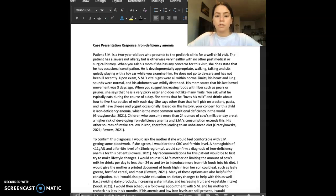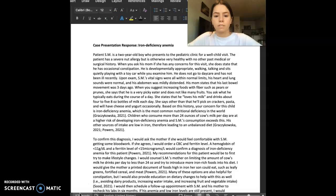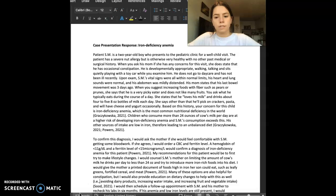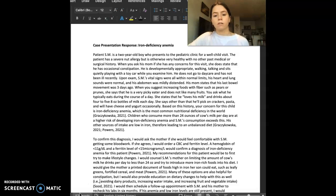Patient SM is a two-year-old boy who presents to the pediatric clinic for a well-child visit. The patient has a severe nut allergy but is otherwise very healthy with no other medical or surgical history. When you ask his mom if she has any concerns for the visit, she states that he does have occasional constipation.